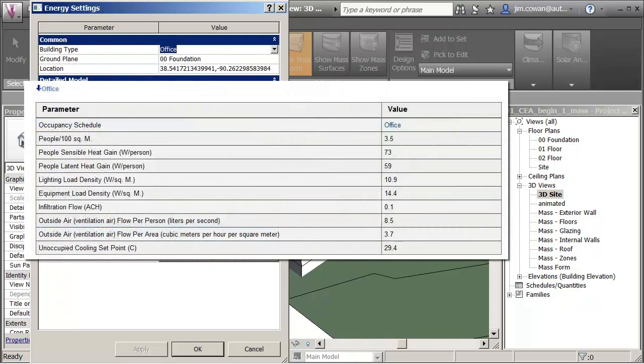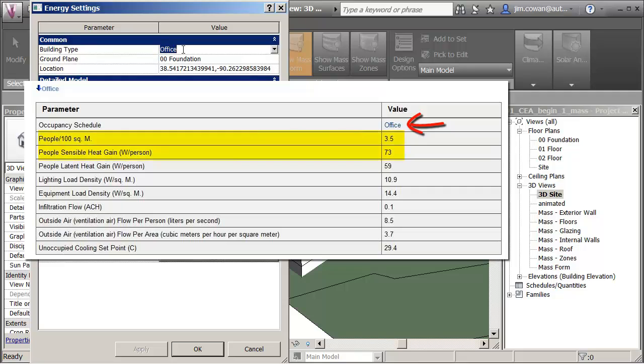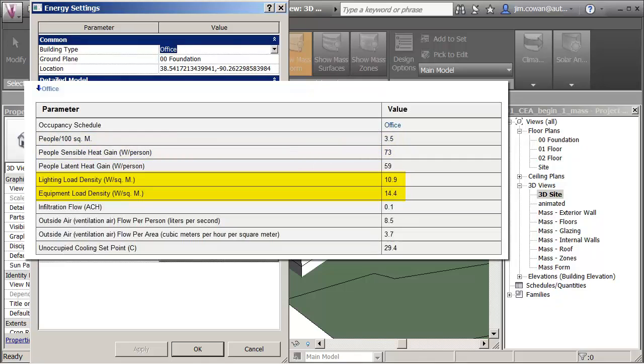On the right here what I'm bringing up is a screen capture from the help file that shows the values that are actually associated with your choice of office. So you can see where, for example, the number of people assumed to be in the building comes from in terms of the number of people per area and also things like lighting fixtures, miscellaneous equipment.